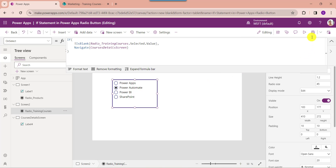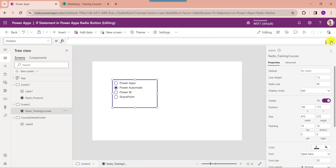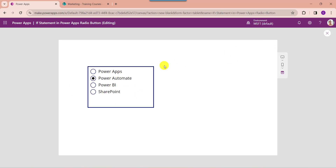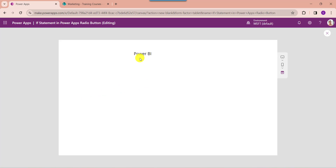Now save the app, then go to the preview button. Here select any value from the radio button control — it will navigate to the second screen.